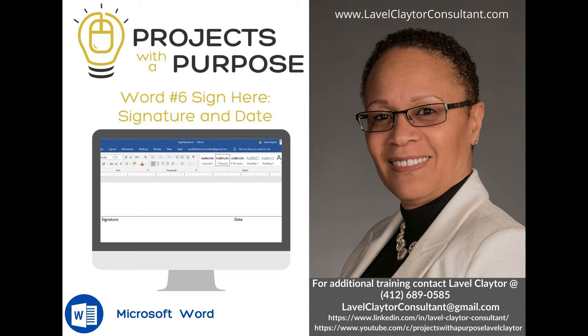Welcome to Lavelle Claytor's Projects with a Purpose. In this episode we will be working in Microsoft Word number six. We are going to create a signature and date line and then we're going to automate it. Let's begin.